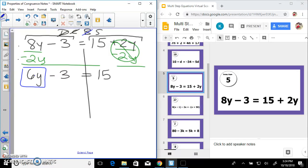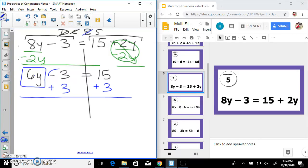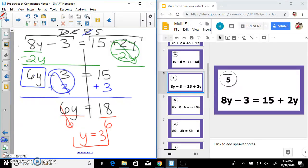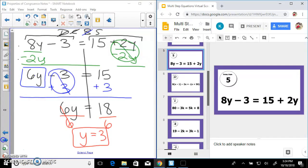Now I've brought all my variables over and I can solve. 6 times y — I'm going to add 3 on both sides; that's a zero pair, and I'm left with 6y equals 18. I do the inverse of times 6, which is divide by 6 — division property of equality — and we have y equals 3. Now we look for the previous answer of 3.